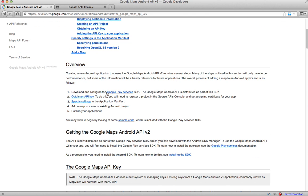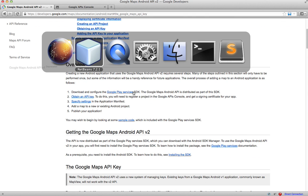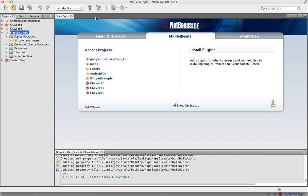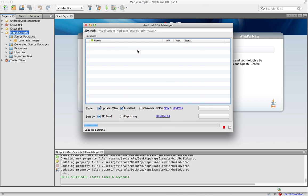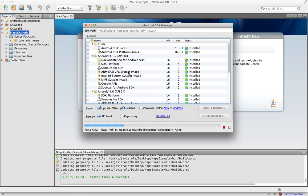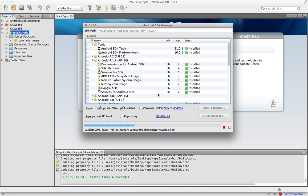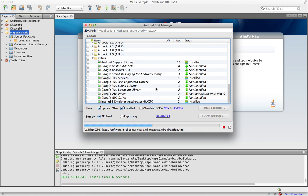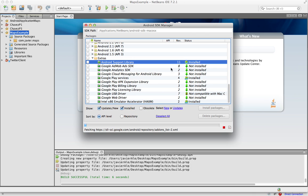First thing it says is download Google Play services, so let's make sure we have that installed. The way you check is you open up the SDK manager and you scroll to the very bottom. Make sure you have this installed.